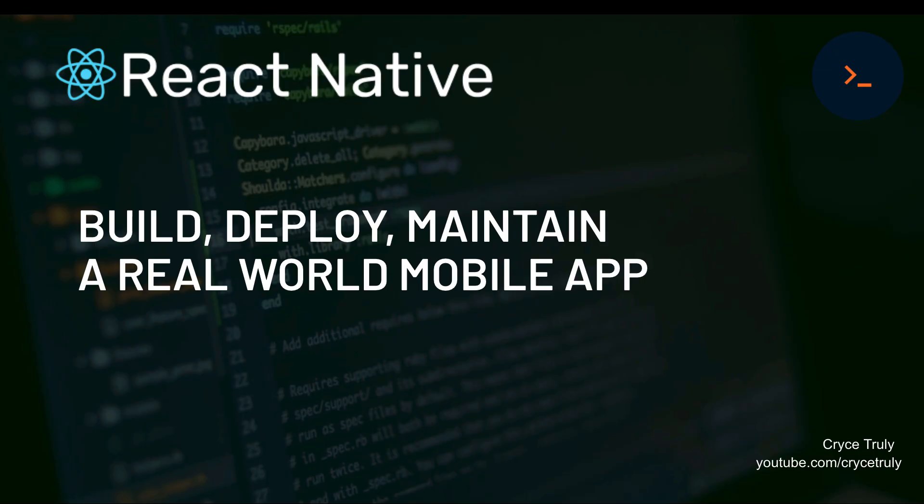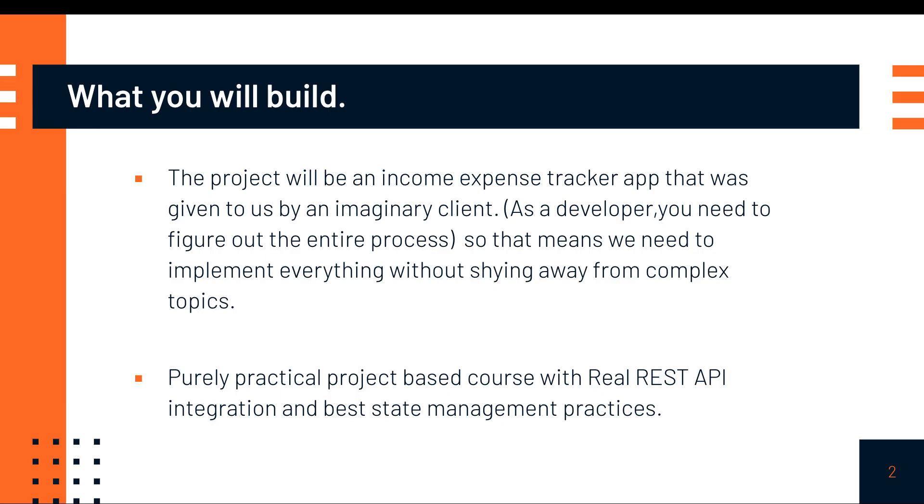In this course, we are going to be going through a complete process of building, deploying, and maintaining a real-world app using the React Native technology. We'll be building an income expense tracking application that was given to us by an imaginary client. We'll be going through the entire process of actually setting up the coding environment and putting the application on Play Store.